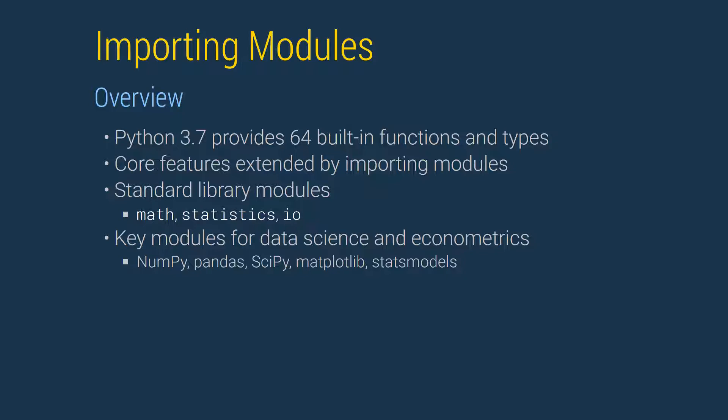The key types and functions required to perform numerical analysis and analyze data are imported from modules. While we will occasionally make use of modules from the Python standard library such as the math module, the statistics module, or the IO module, we will rely heavily on modules from the PyData ecosystem.